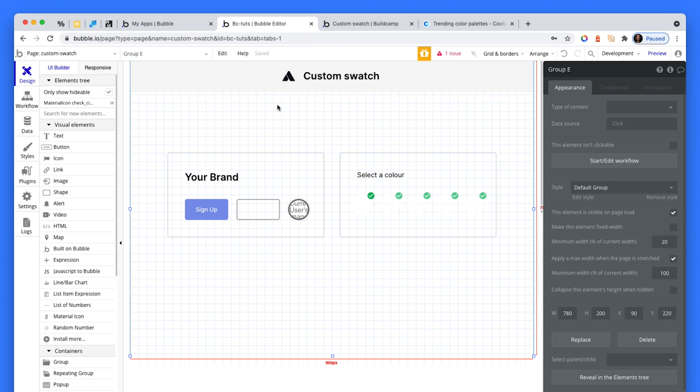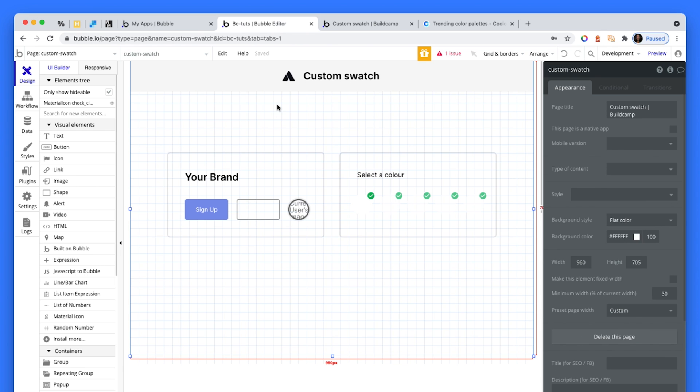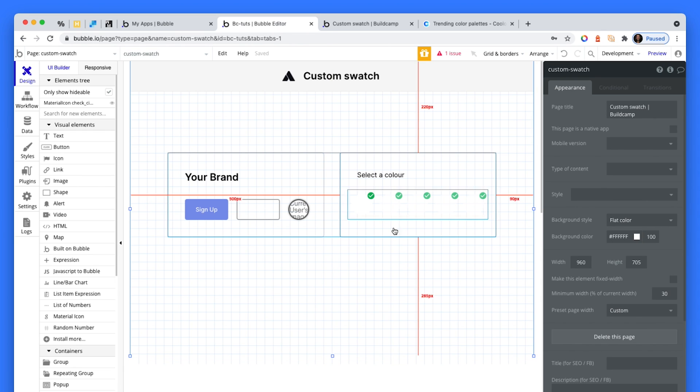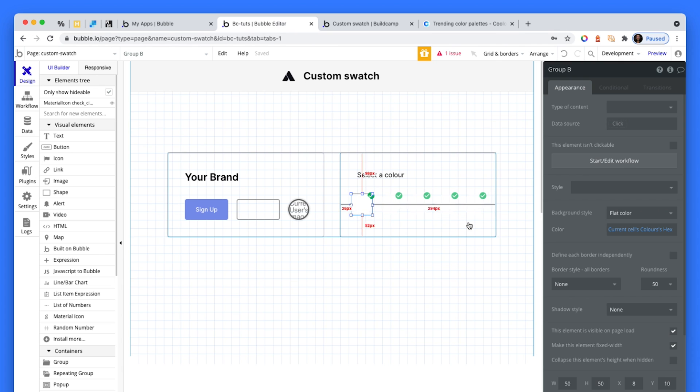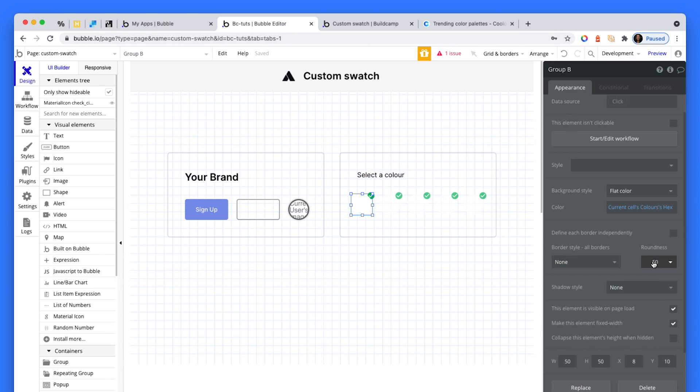Here we are on the canvas. What I've done is I've created a repeating group, and in the repeating group, we have a group. That group is just a circle.